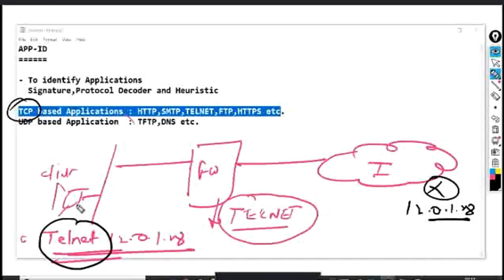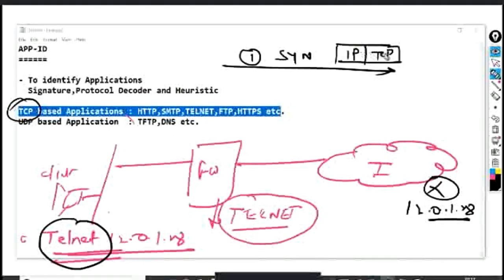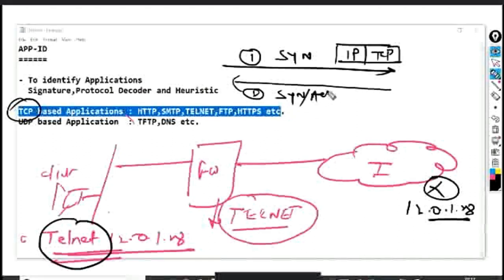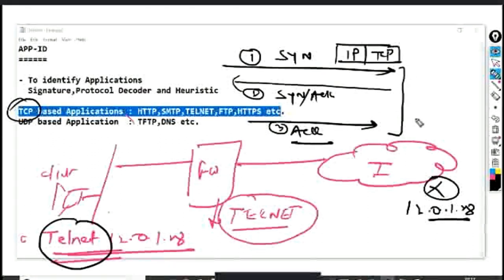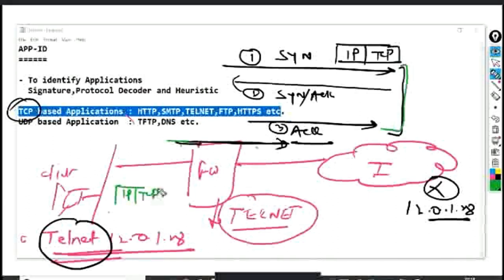In TCP, the client machine first sends a TCP SYN packet — just IP header and TCP header, no payload, no data. The server responds with SYN-ACK, which is the acknowledgement. Then the third packet from the client is ACK. Once this TCP three-way handshake is done, the connection is established. Then the next packet — the first Telnet data packet — is sent by the client machine and will have data in it.